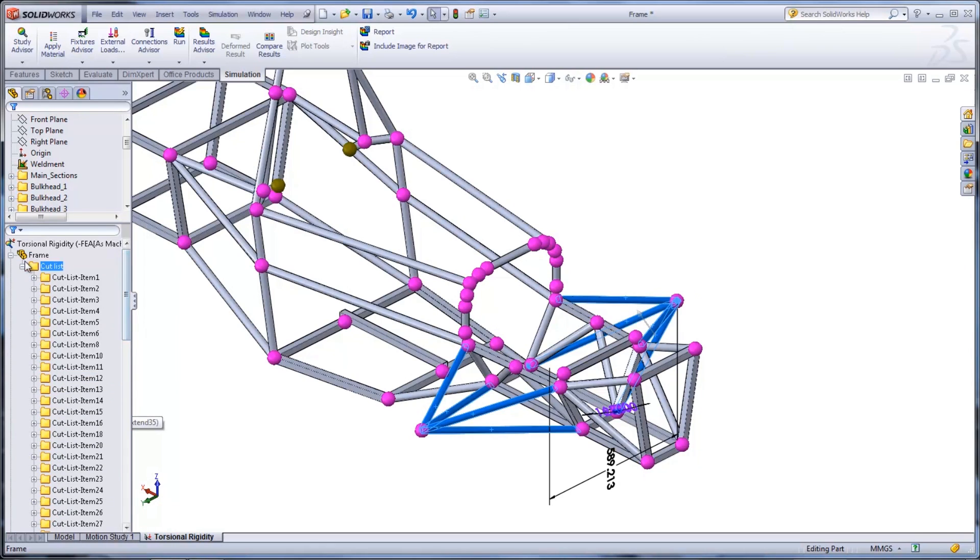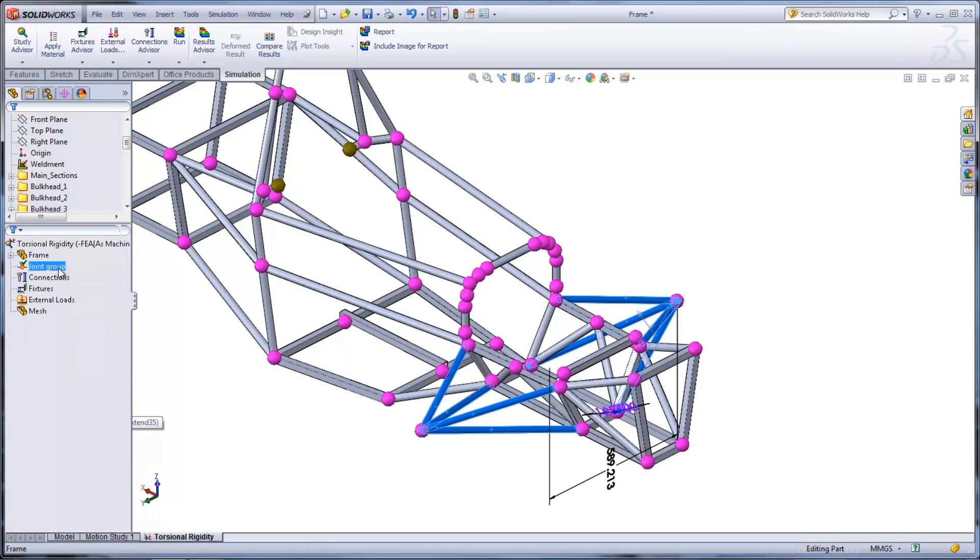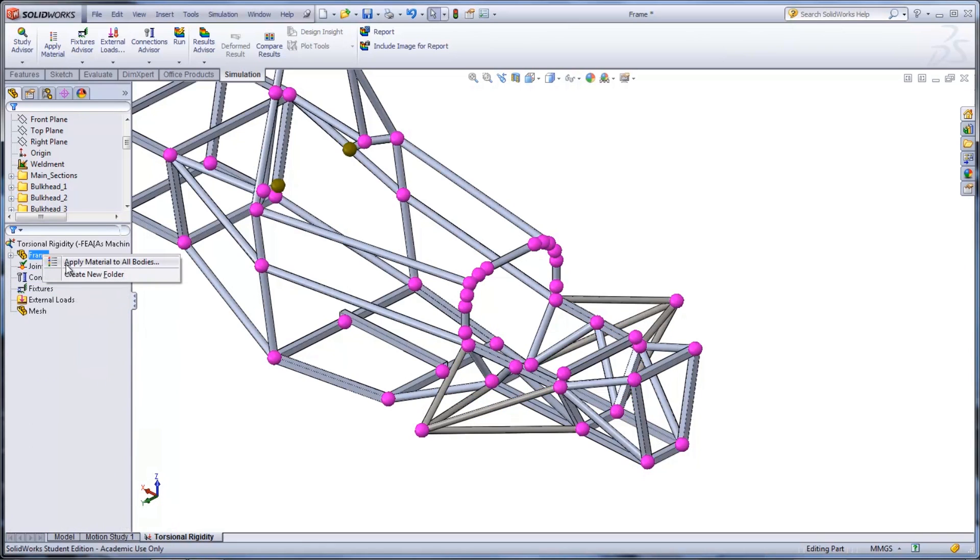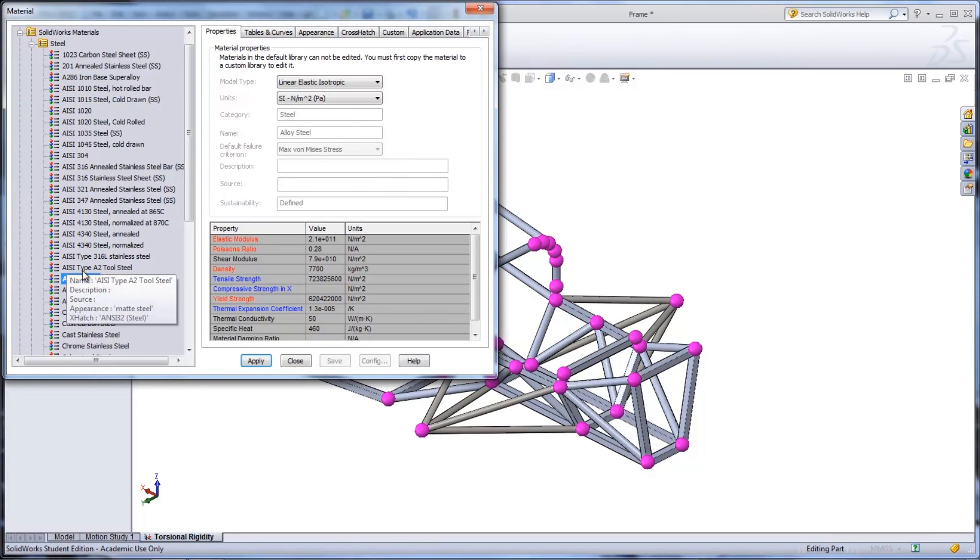Material needs to be applied to all of the bodies by right-clicking the frame folder and selecting Apply Material to All Bodies.